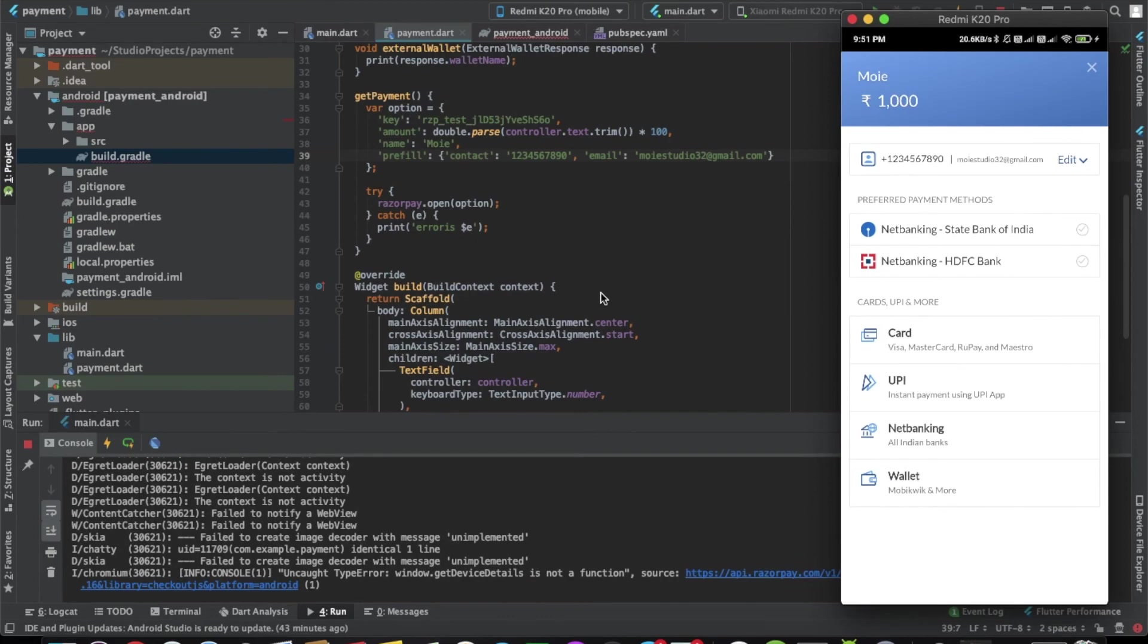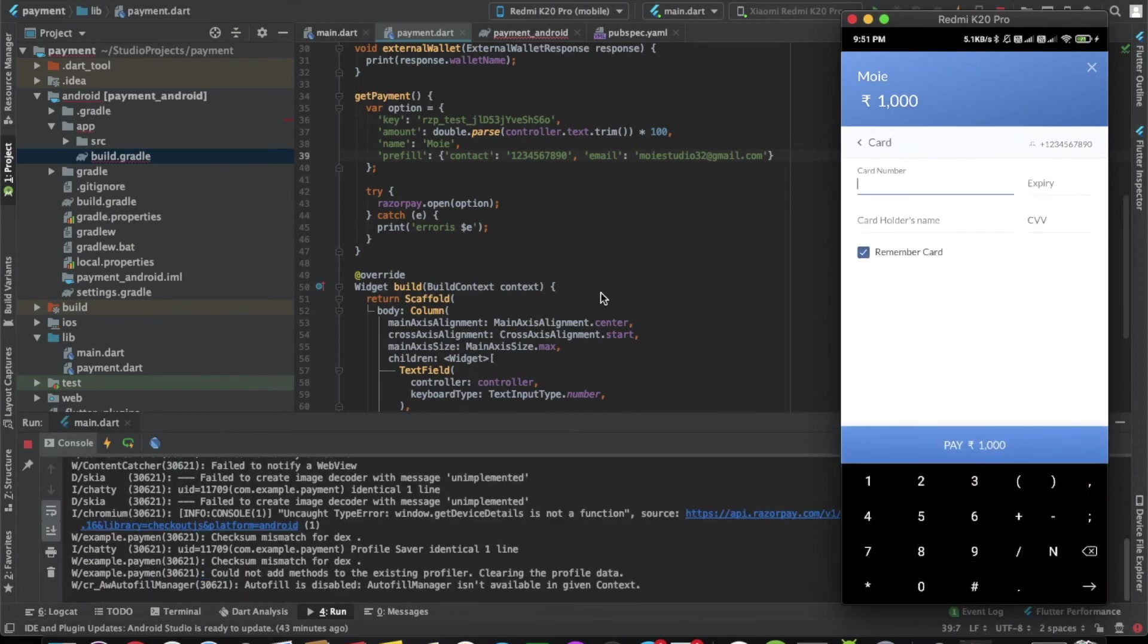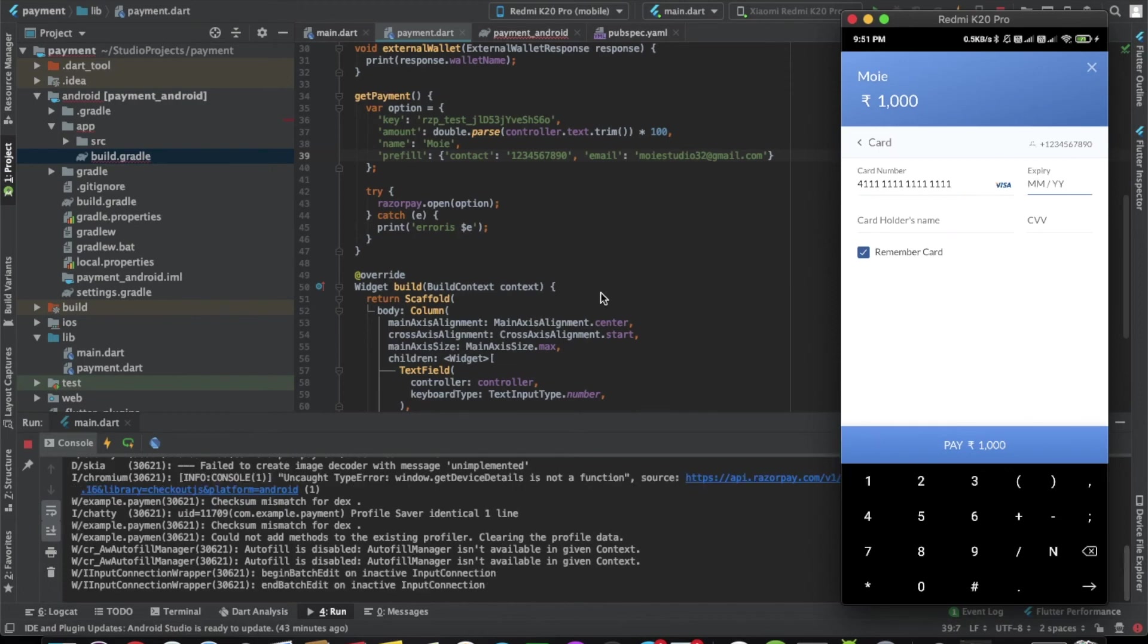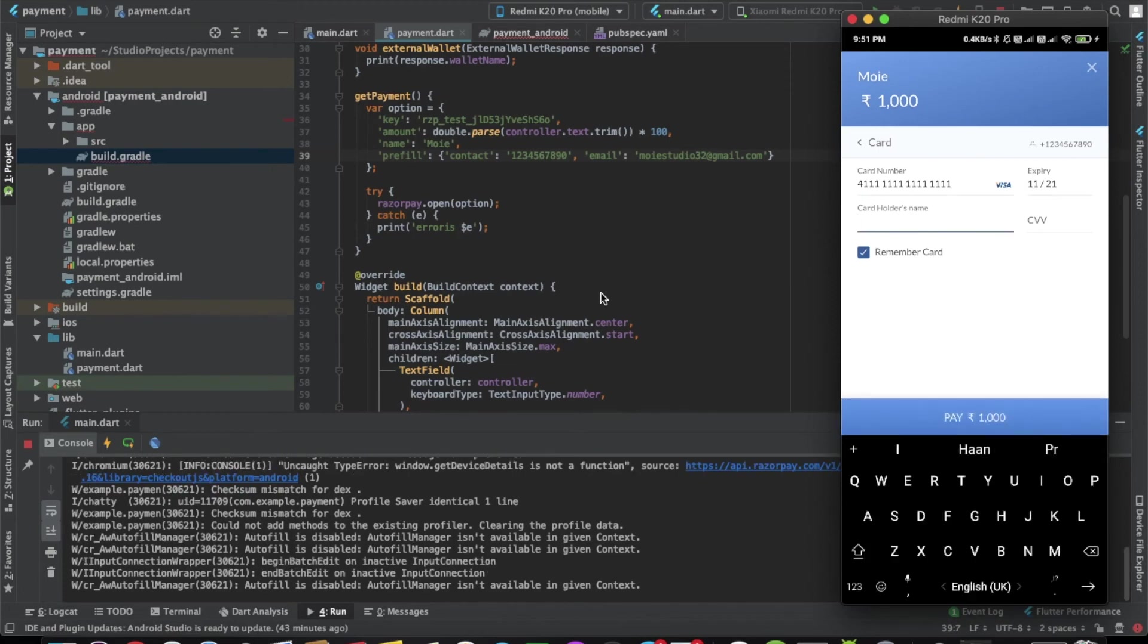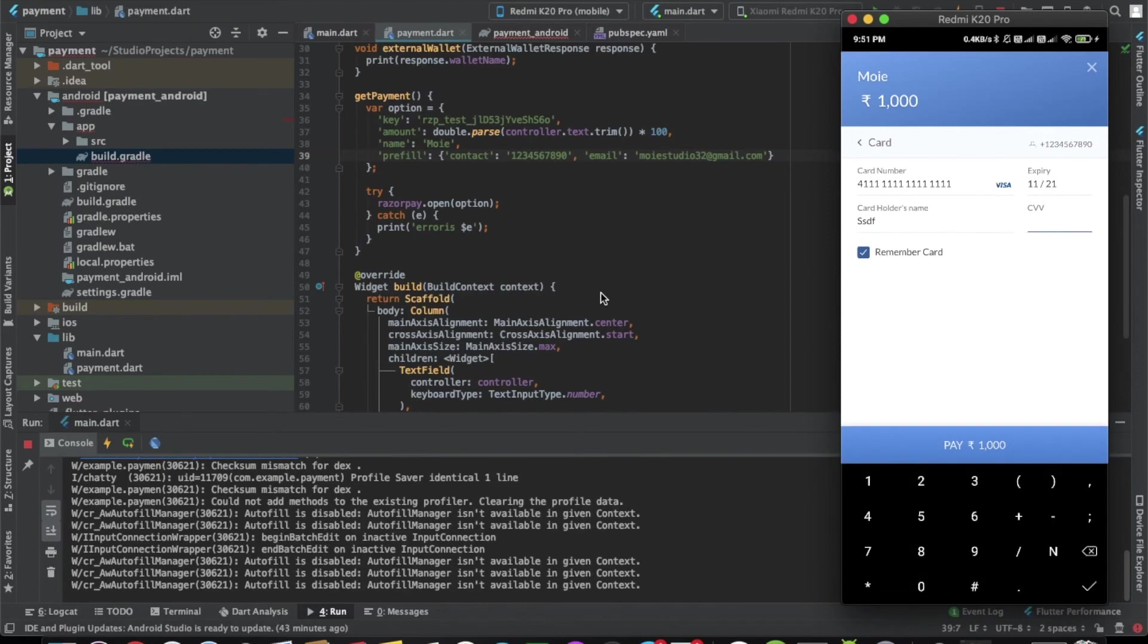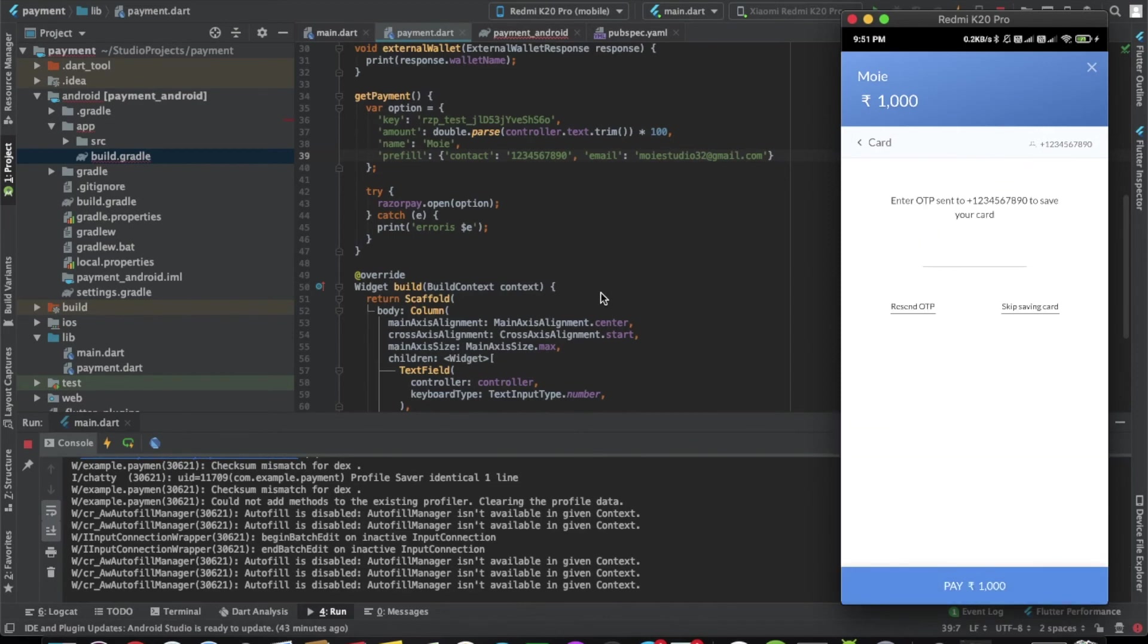Yeah, this is working. Now as you can see there are multiple options. I'll click on the card option and write some random number because it's a test account. Let's write something, give it a value one, two, three and pay.